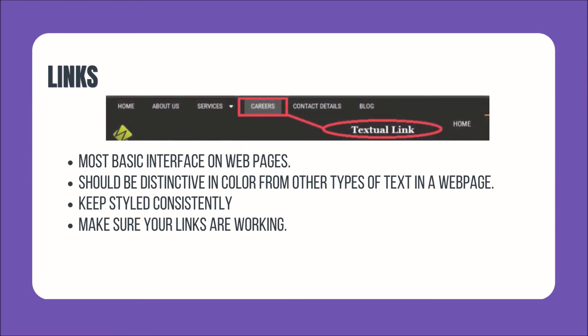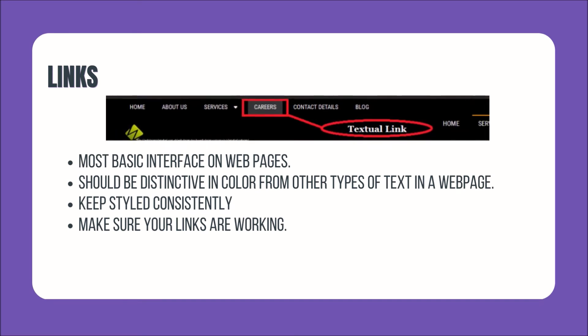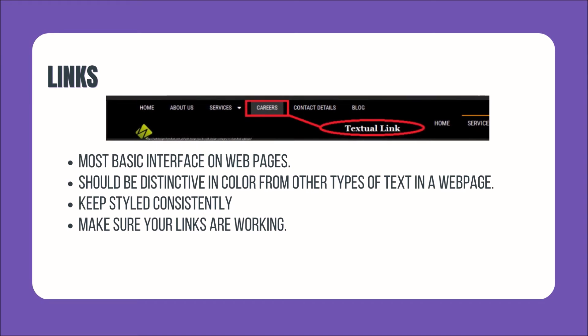Next is Links. Links are the most basic interface on web pages. Links should be distinctive in color from other types of text on a web page. Keep links and regular text styled consistently to avoid users from wondering whether or not the text is a link. Make sure your links are working.